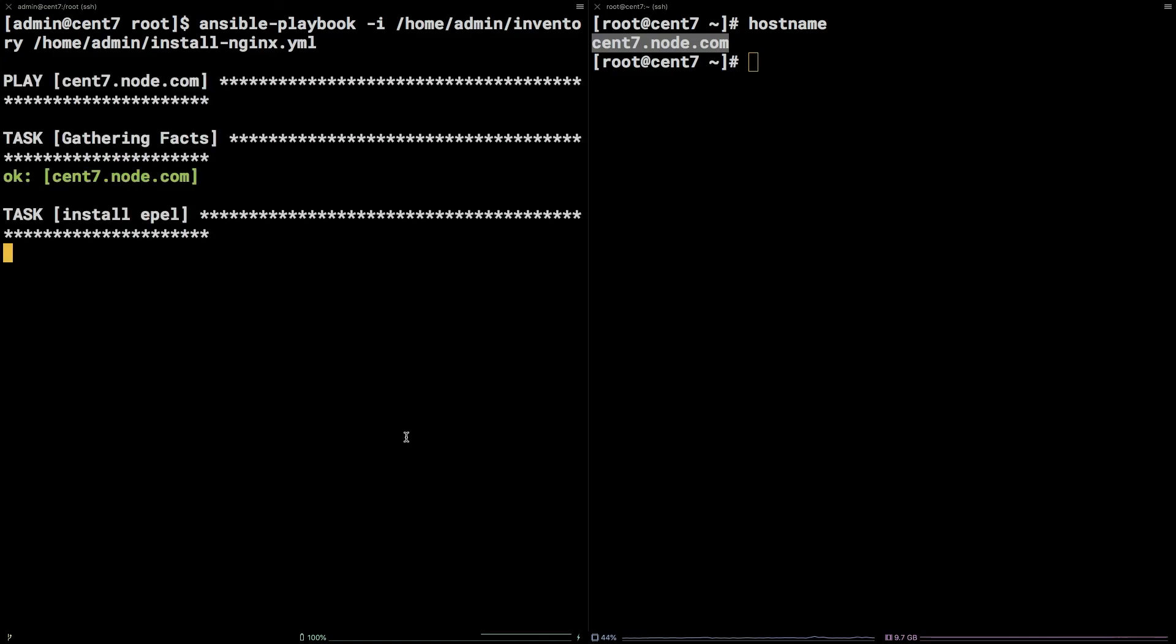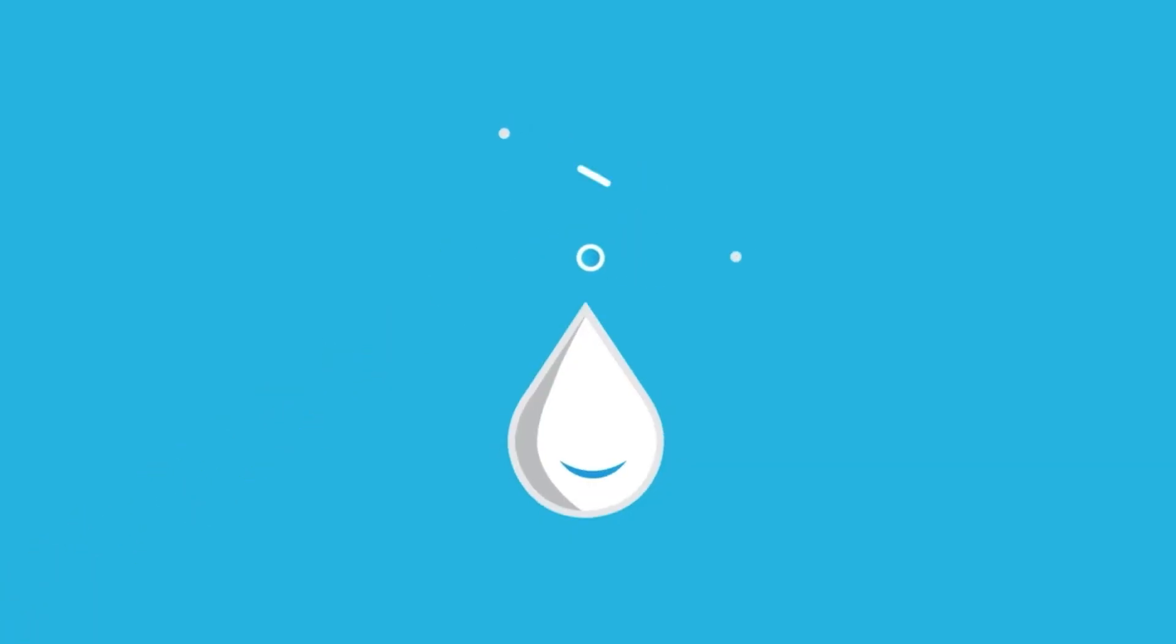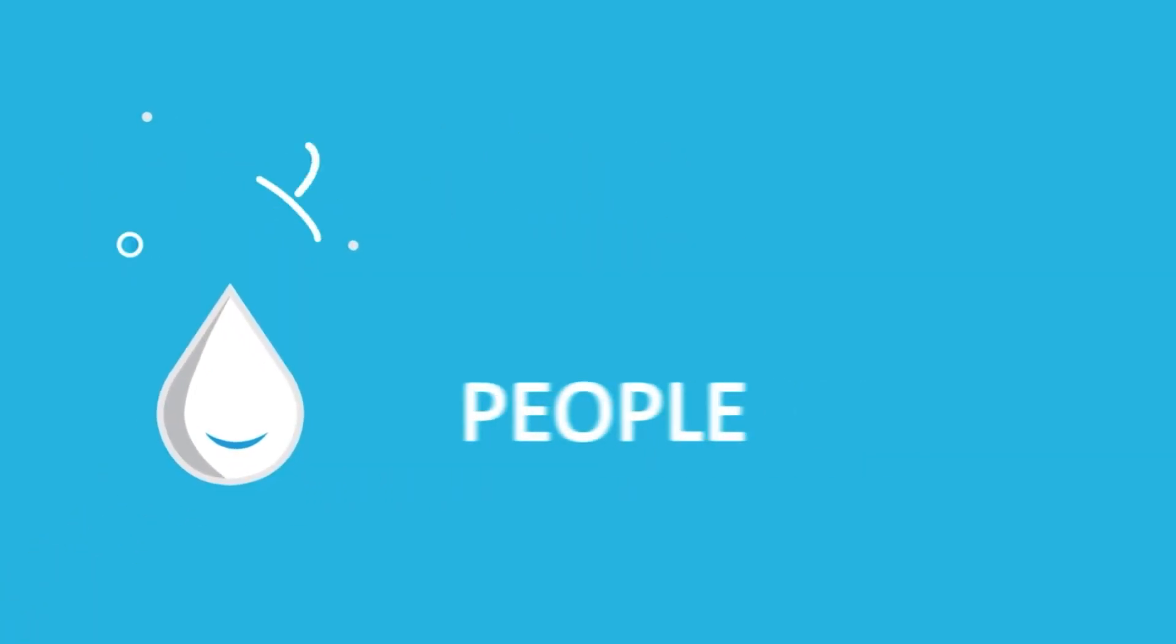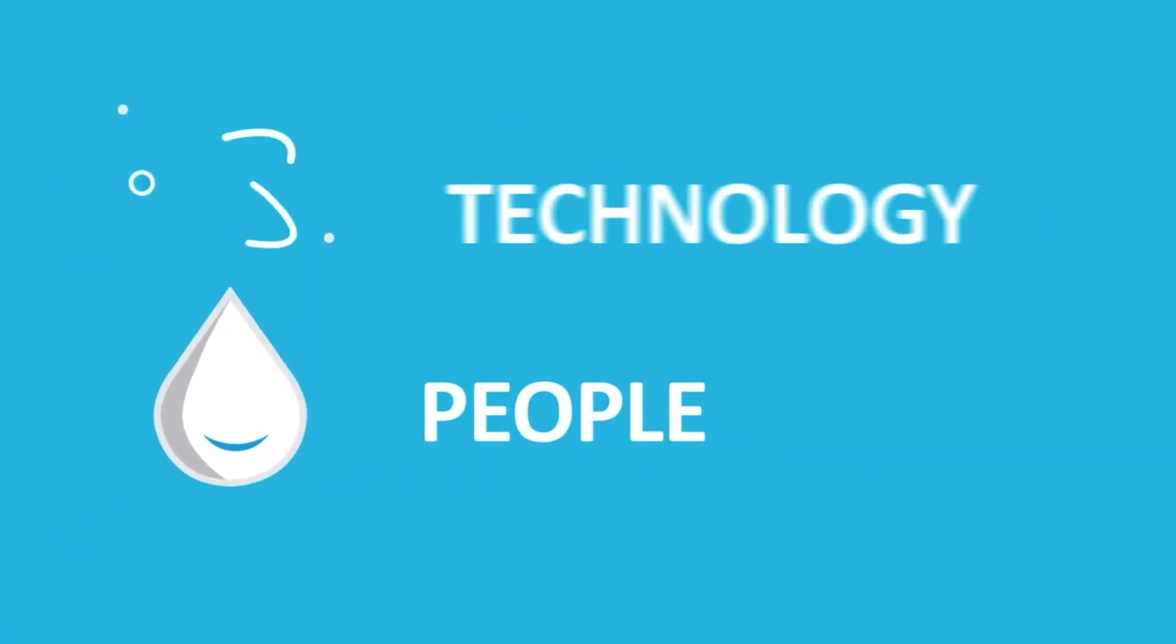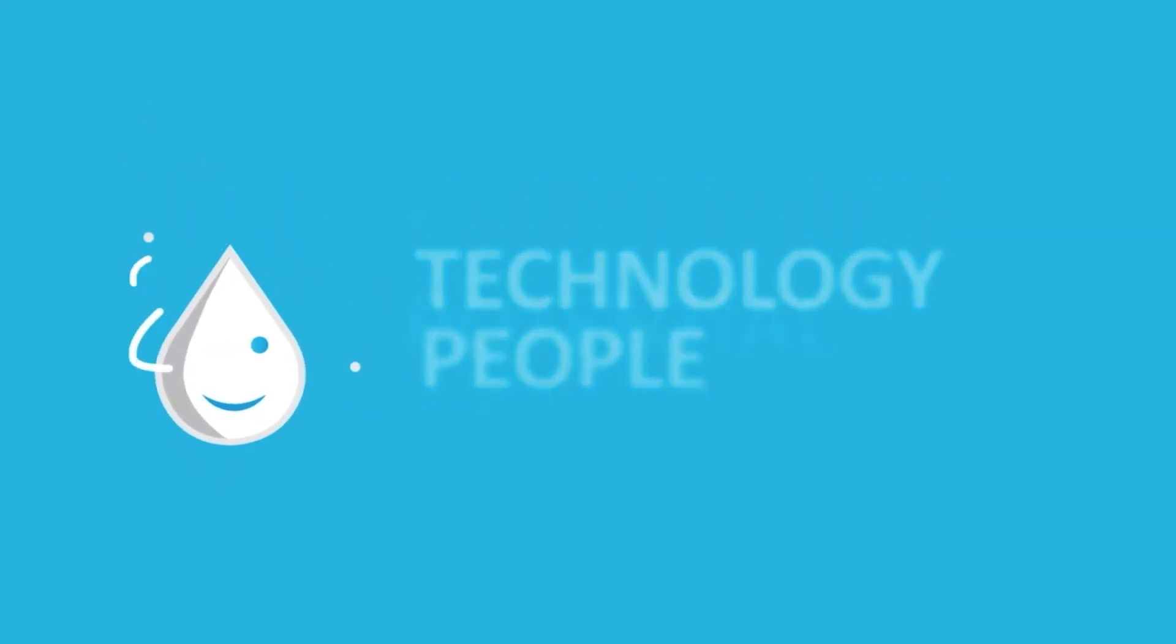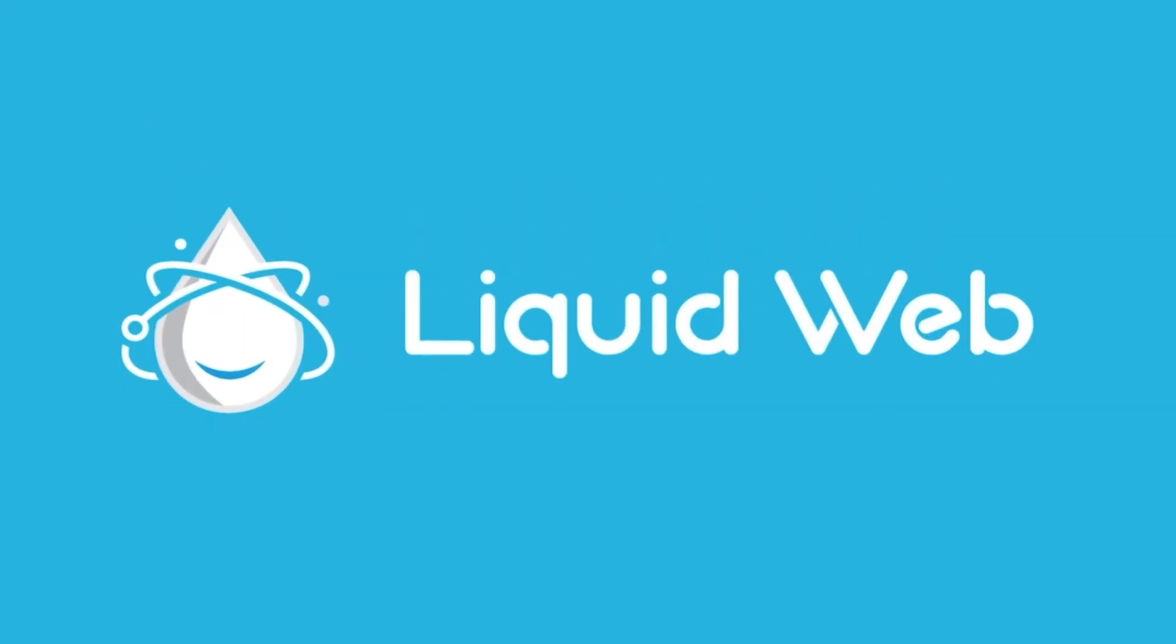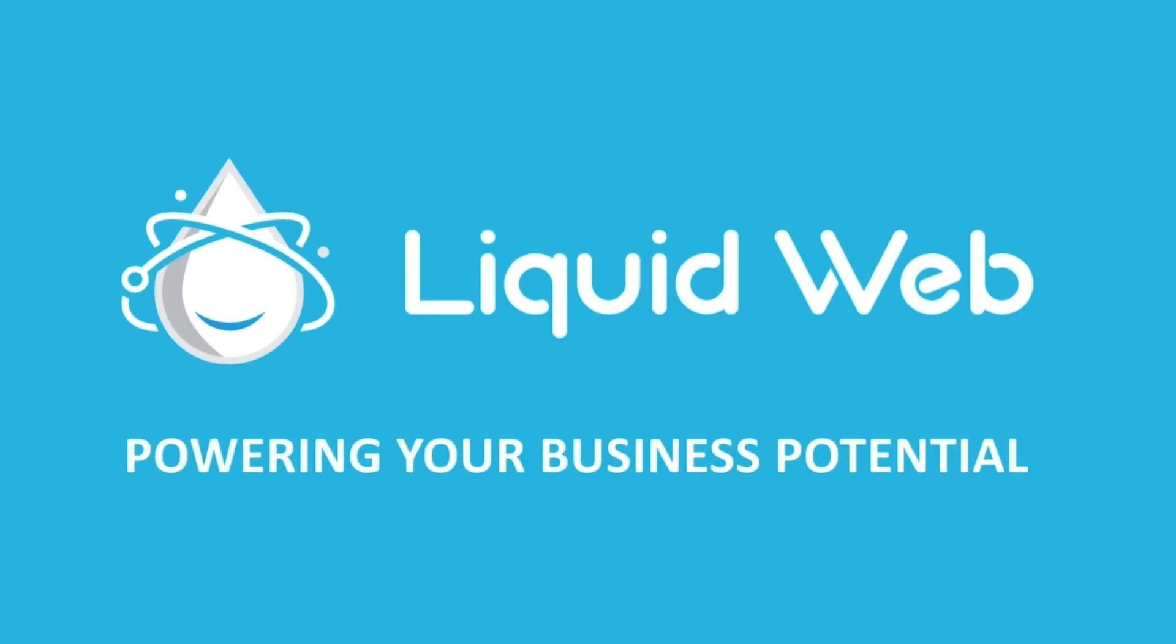That's it! You now know how to configure Ansible on CentOS 7. Thanks for watching! For more information, visit our knowledge base at liquidweb.com slash kb, or our YouTube channel at youtube.com slash user slash liquidwebinc.